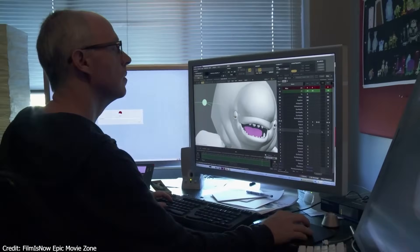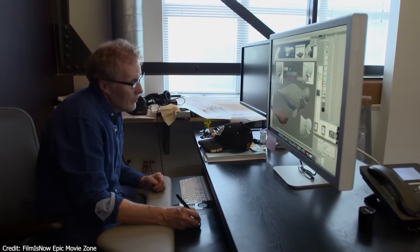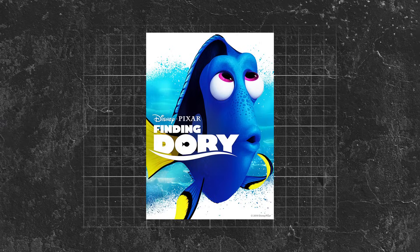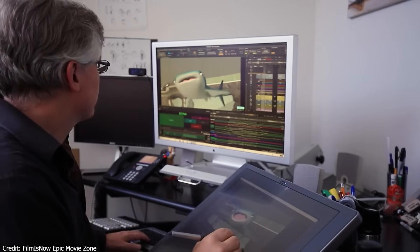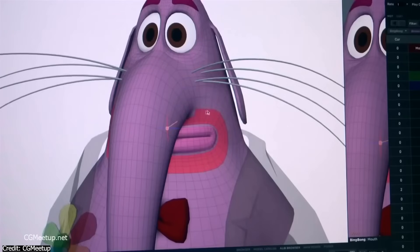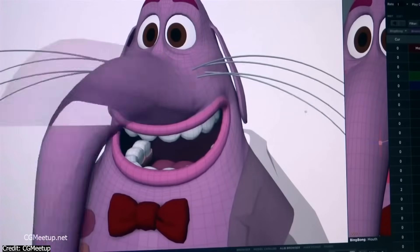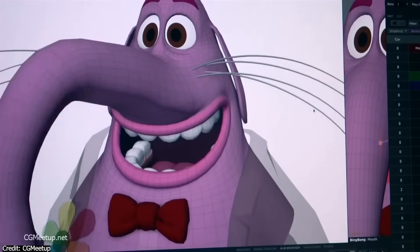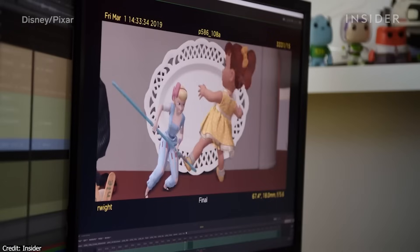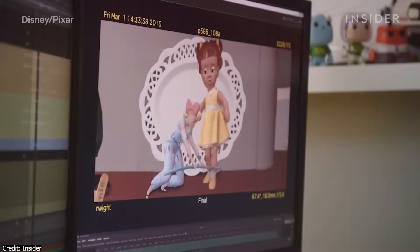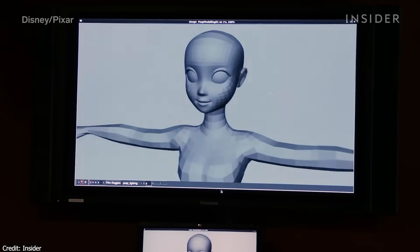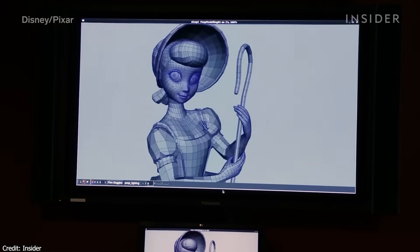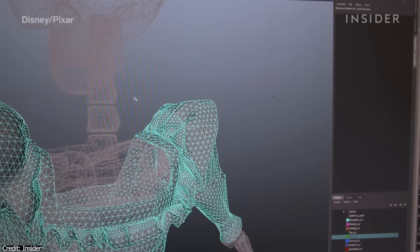OpenSubdiv has been widely used in Pixar's productions, such as Finding Dory, Inside Out, and Toy Story 4. In these movies, the detailed and smooth character animations benefited greatly from OpenSubdiv's real-time performance and adaptive refinement of the mesh. It allowed artists to work with complex models while maintaining high-quality visuals, seeing how changes react in real time, and animating characters without facing problems caused by poor mesh distribution in high-mobility areas.